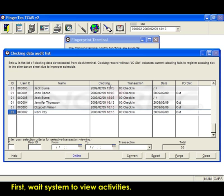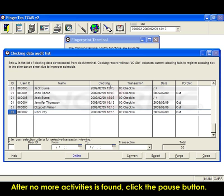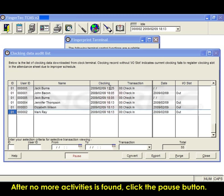First, wait for the system to view activities. After no more activities are found, click on the pause button.